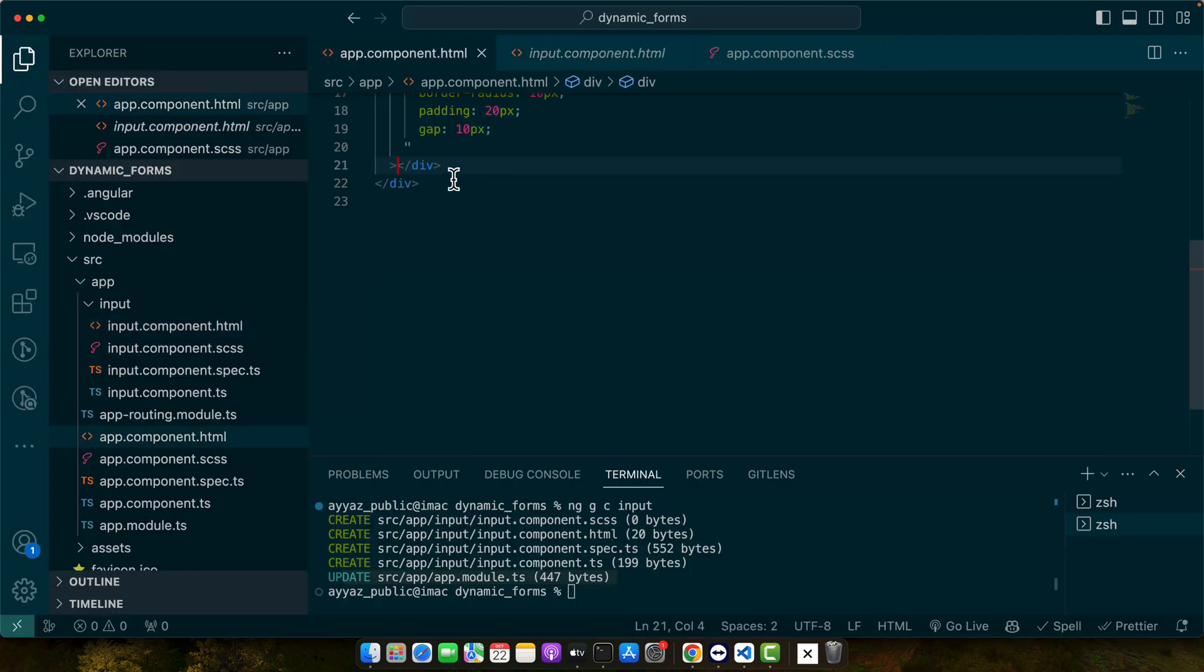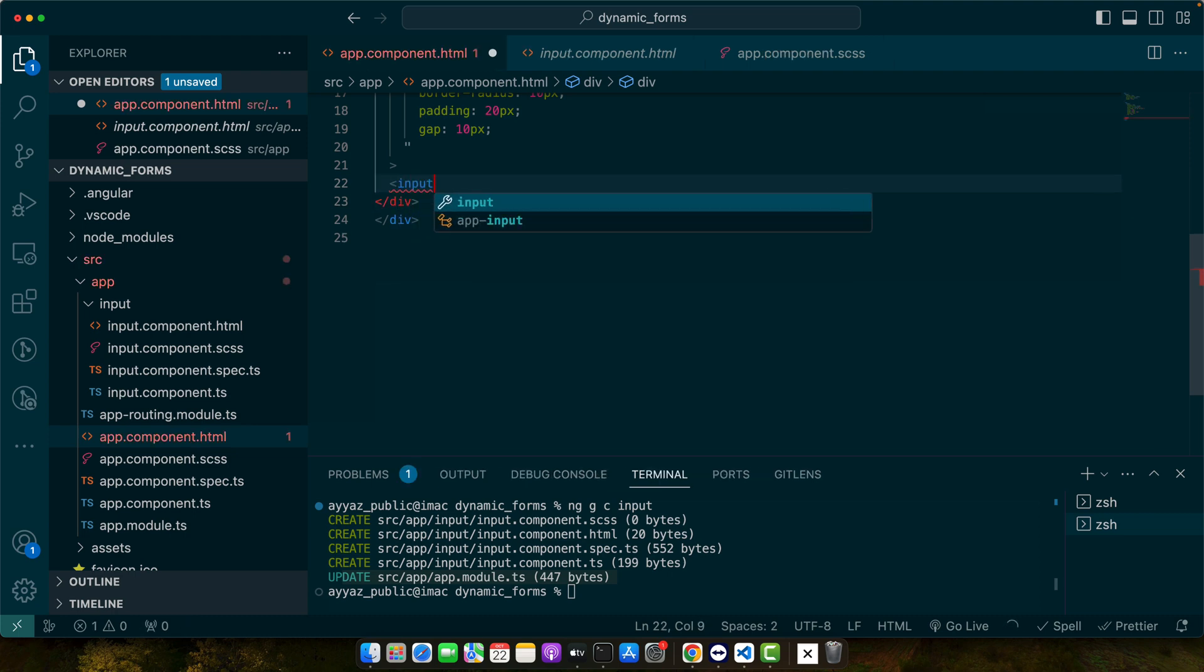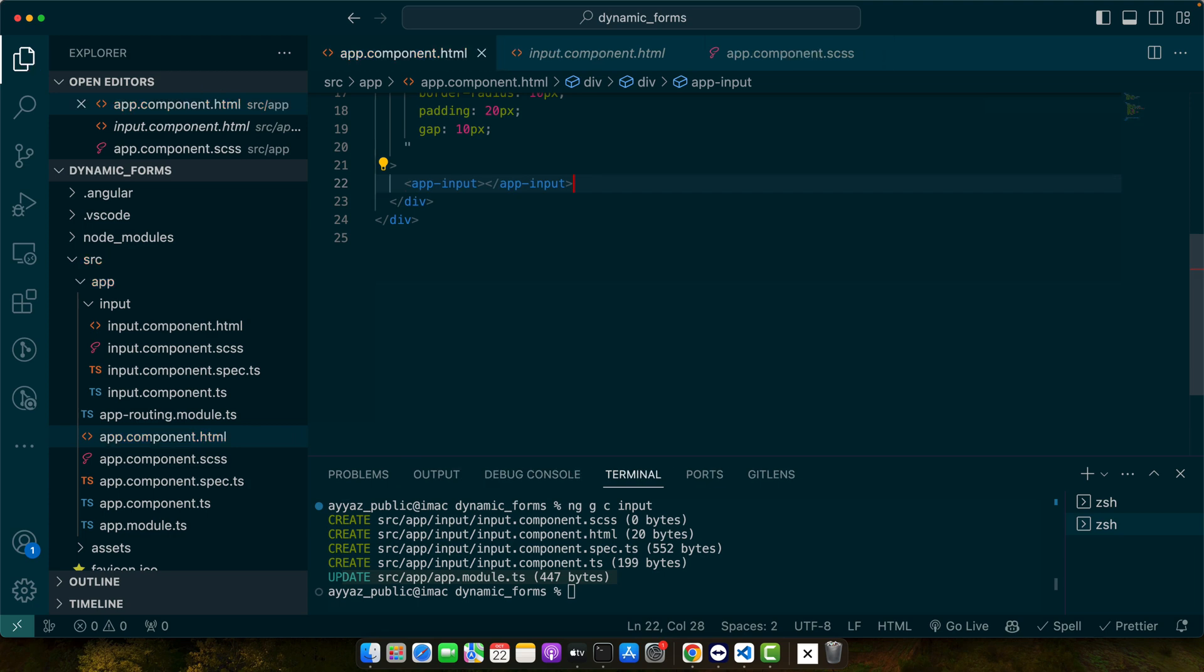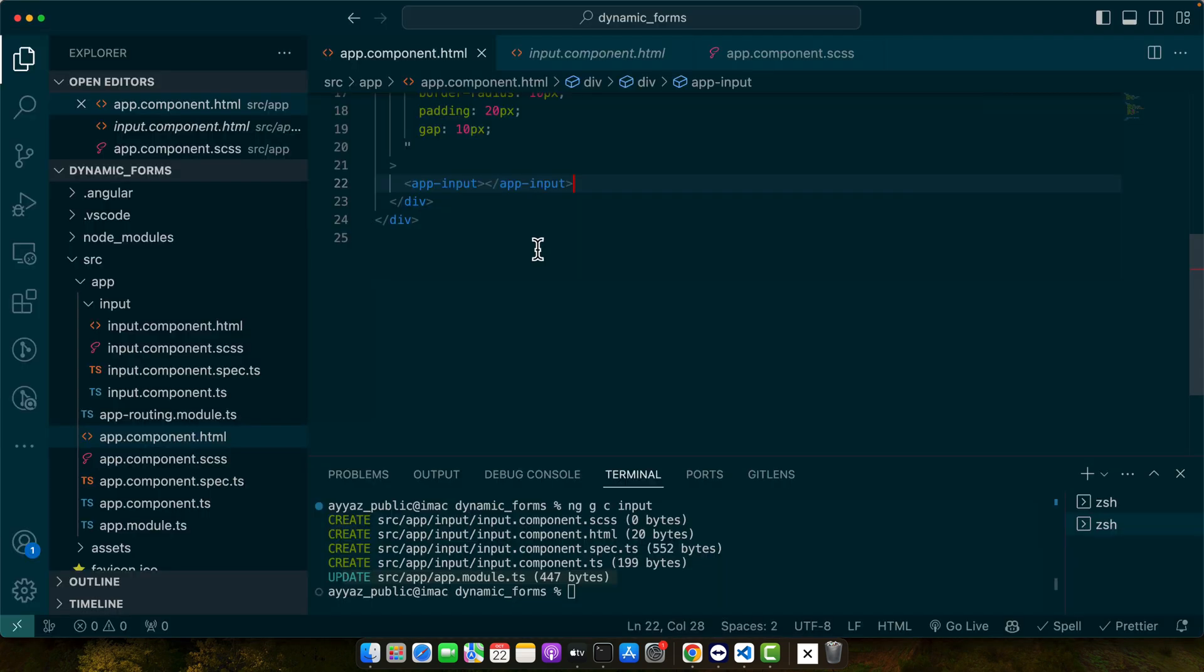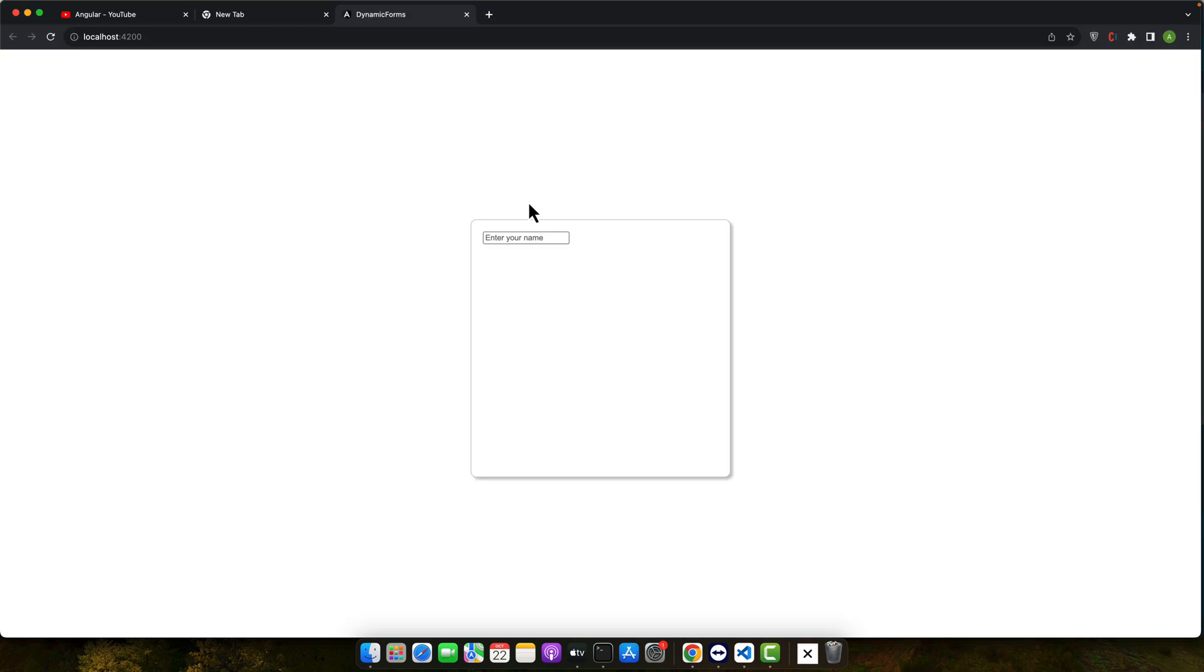Here for now I will add that component input. App-input is the selector of that component and you can see input works text is coming from this component. Now I will paste my input there.